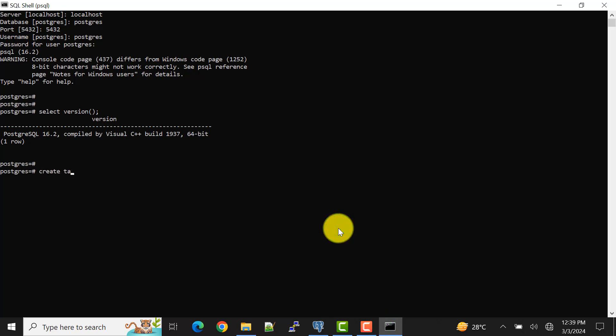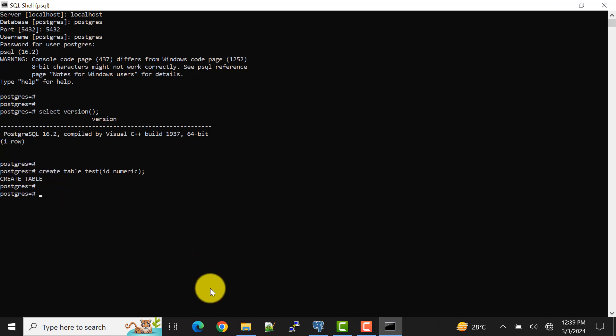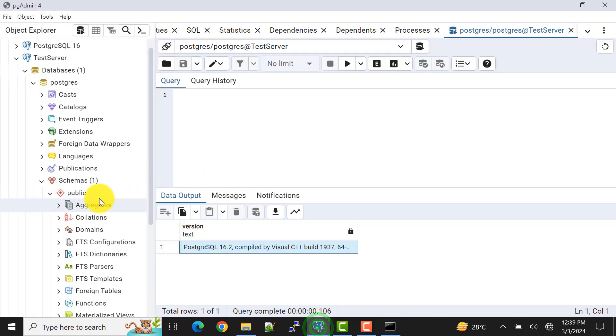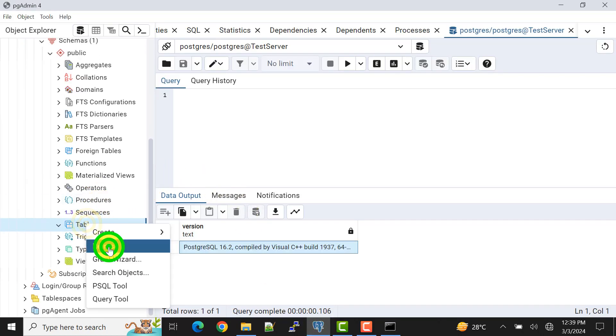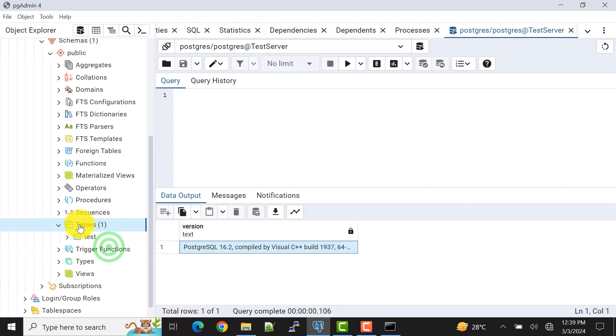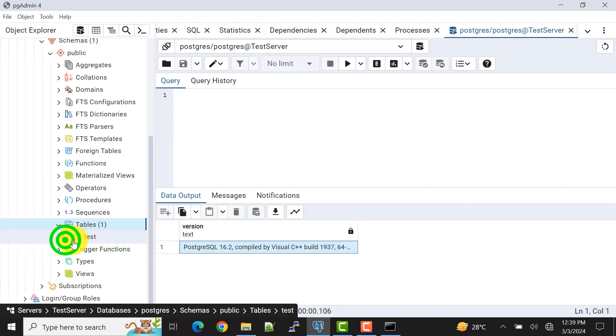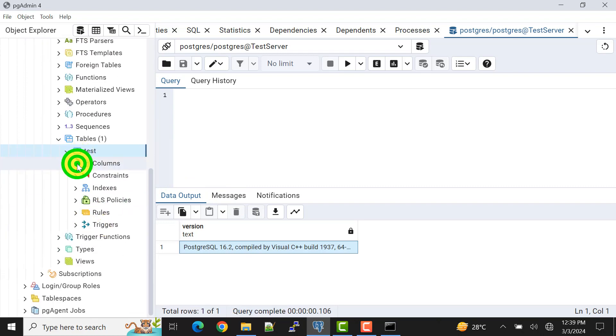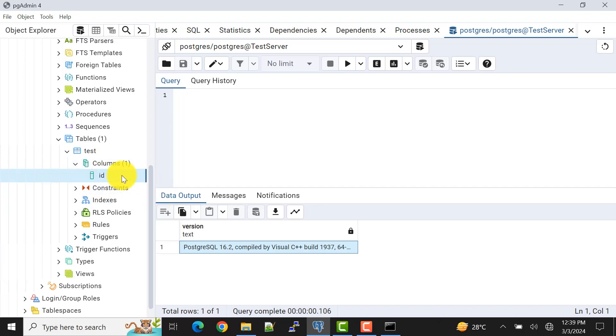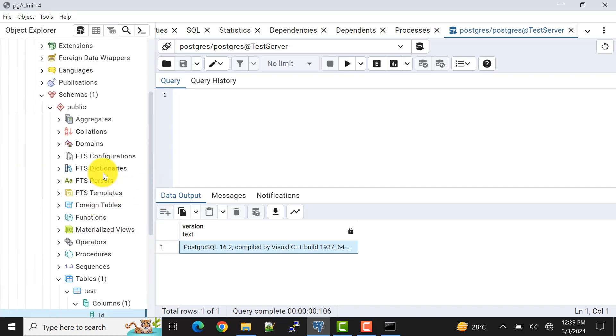Create table test, and I'll say ID numeric. Now I'll create it. So it says that create table is successful. Now I'll check the same. For that, I'll just refresh this one. I should get the table. Okay, the table is here and we can verify it. So that means we are really connected to this particular server which is running in my localhost.